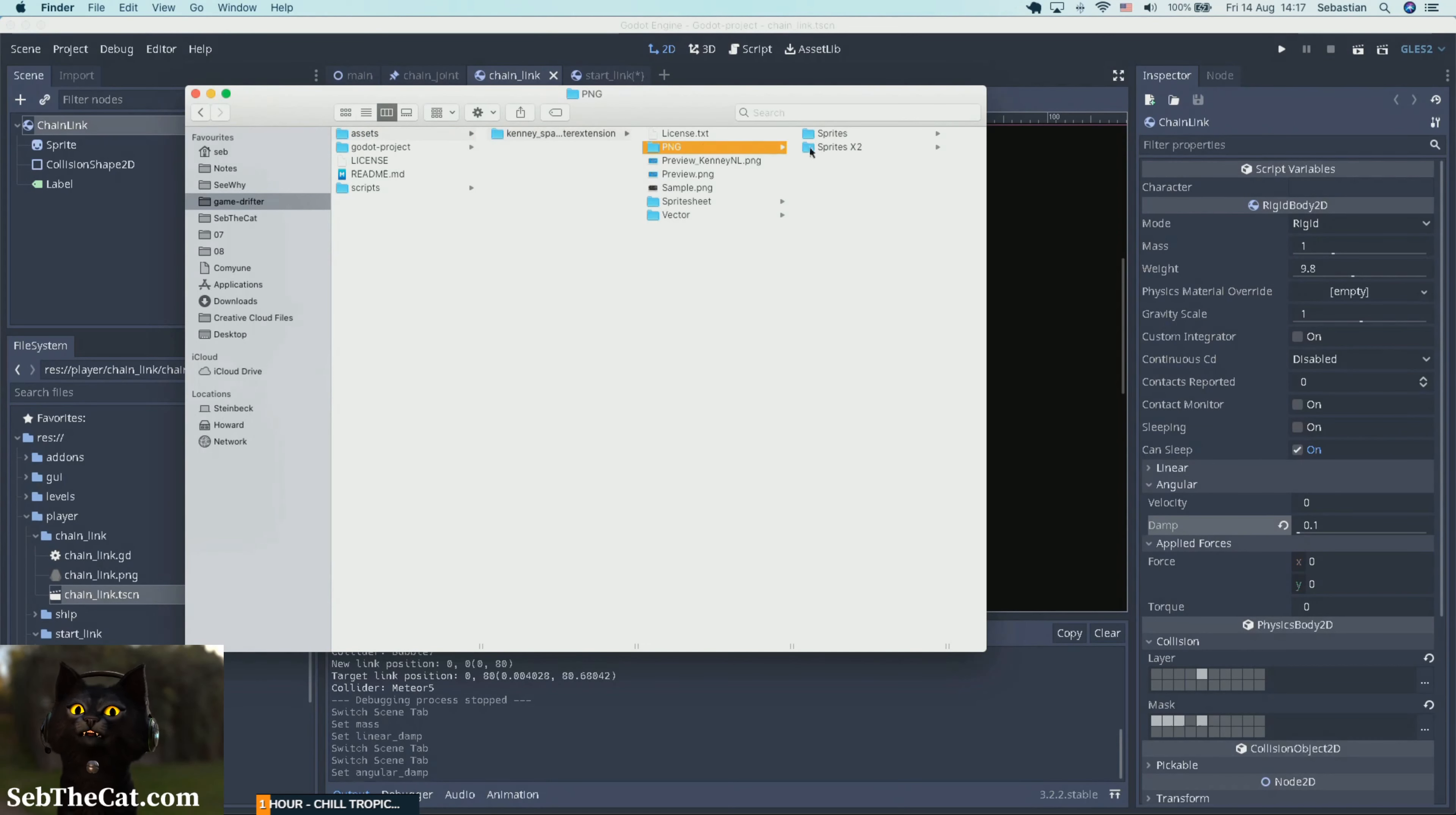Okay, so let's have a look at our assets. So we've got some temporary art downloaded from Kenney, K-E-N-N-E-Y, by a prolific